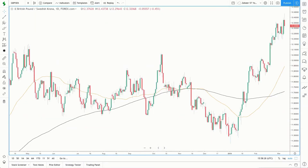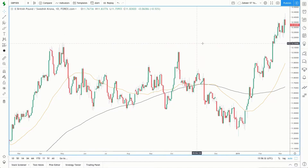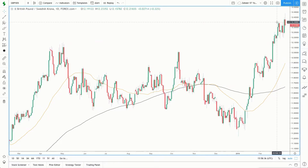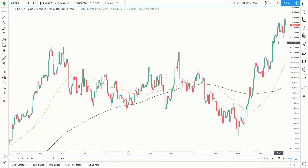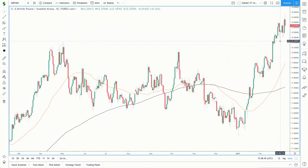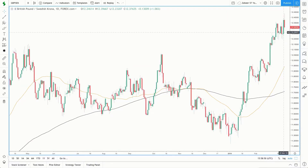If I compress price action on the daily time frame and look at this resistance area, which is now acting as support — when I last did analysis on this, around this area here, price had broken through this area of resistance. Now it's acting as support. What we wanted to see was a pullback to this area, a retest, and then a bounce off.